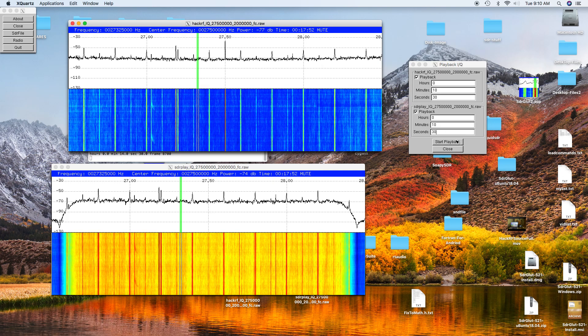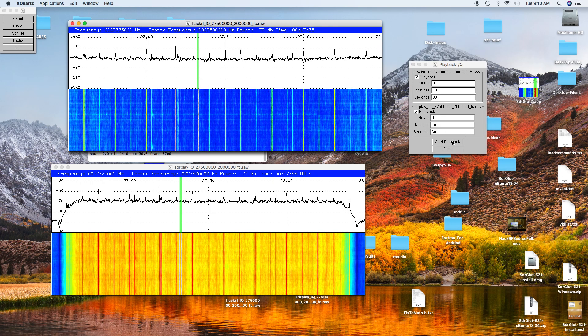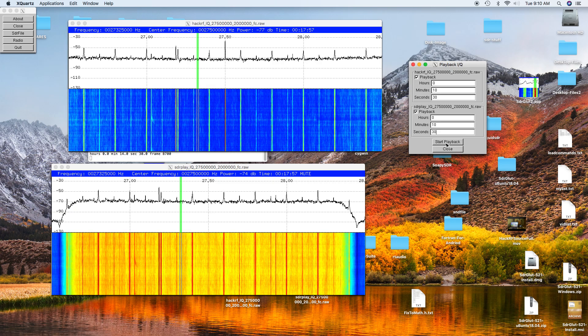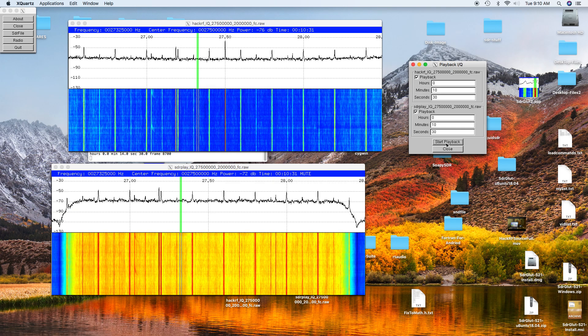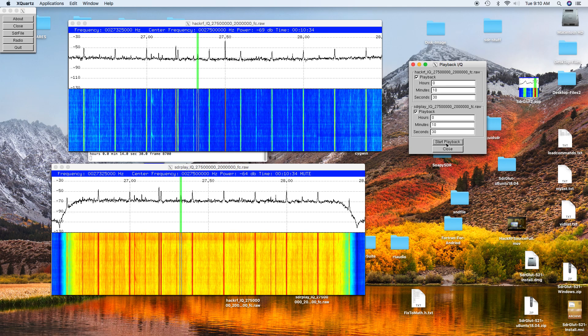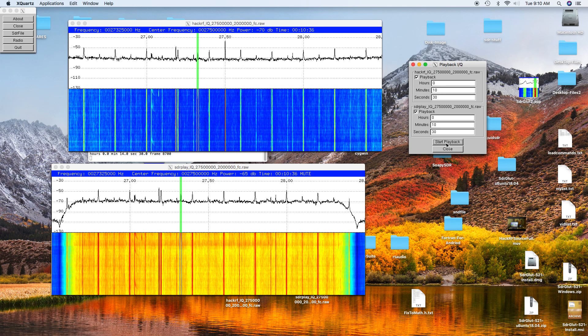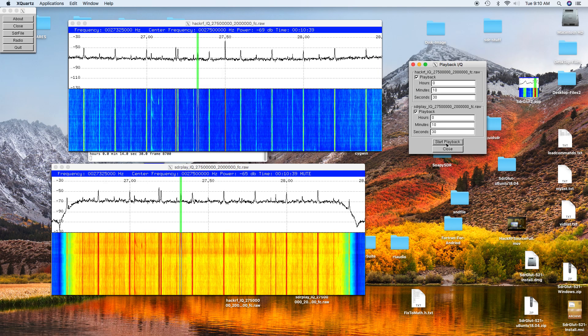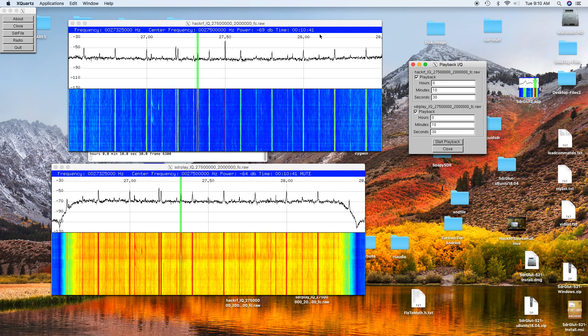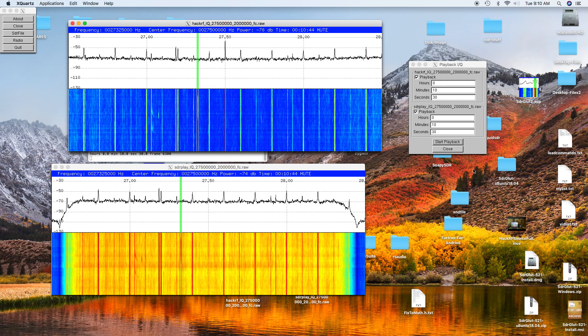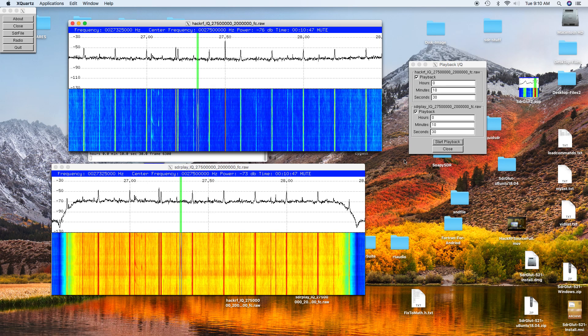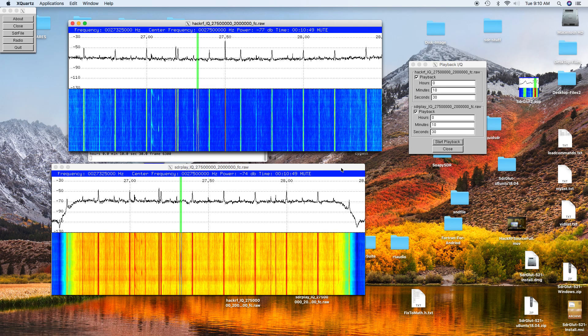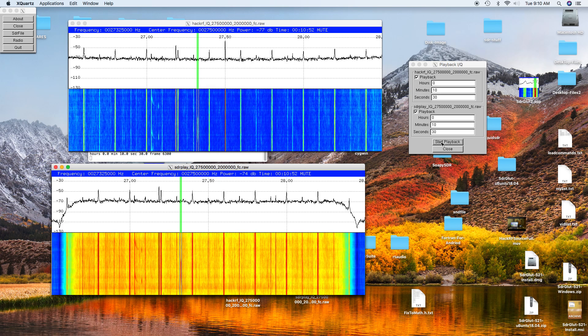And so we'll unmute it. That was a little bit weak but you could still clearly hear it. And we'll do the SDR Play now.